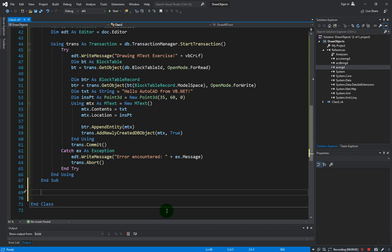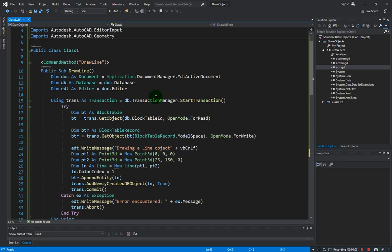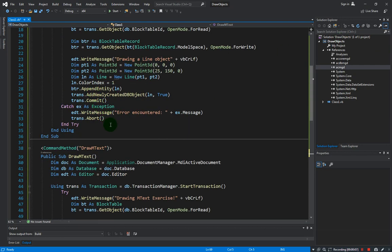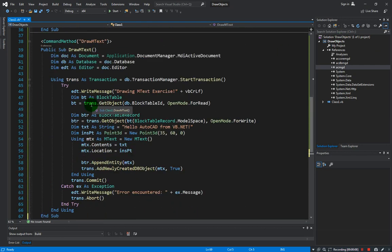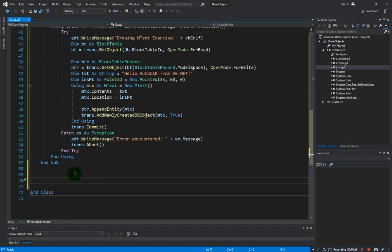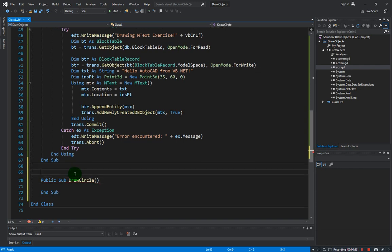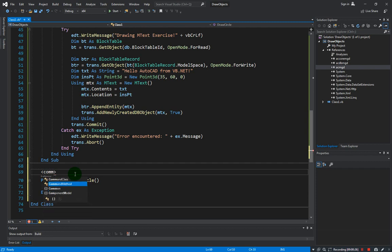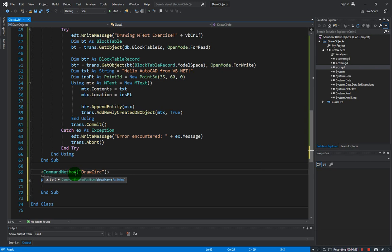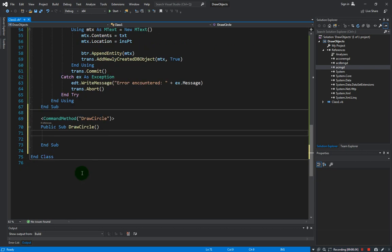Welcome back. So now we have created two methods in our project: one is draw line, the other one is draw mtext. In this video we're going to create a circle, so let us create the method name. Let's call this draw circle.